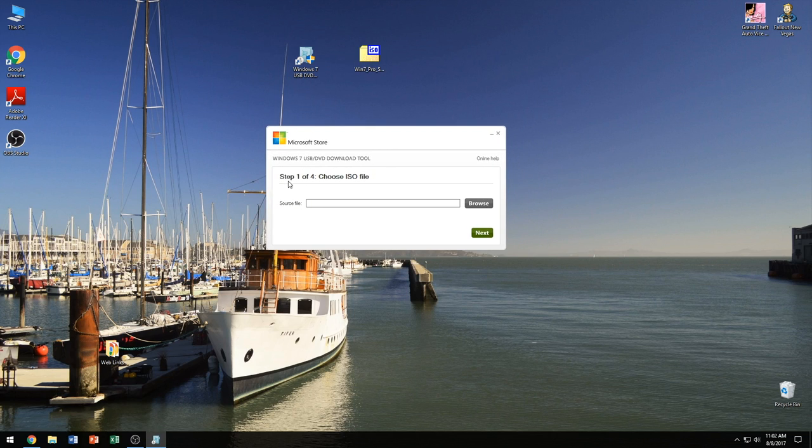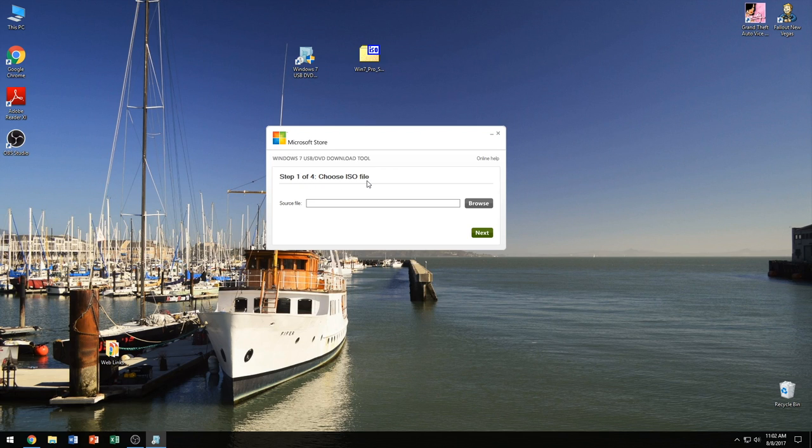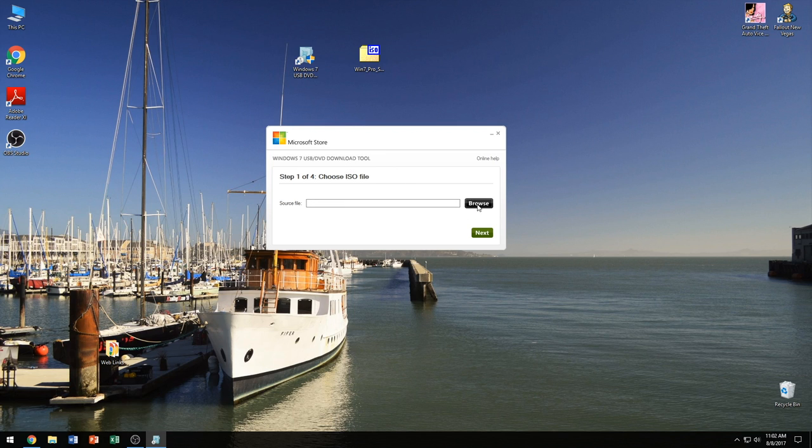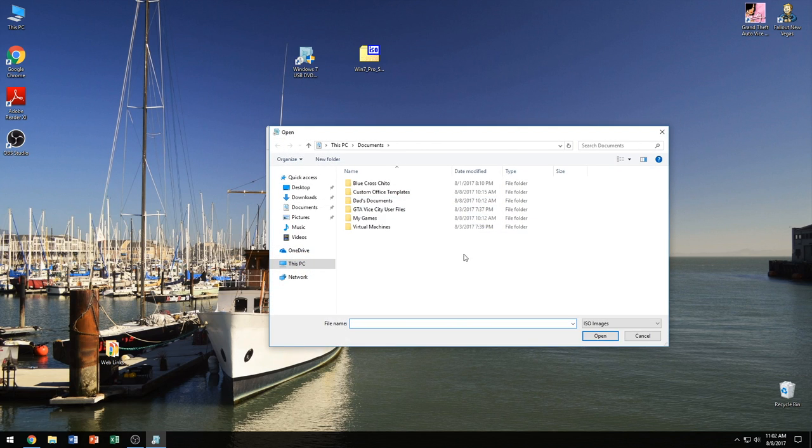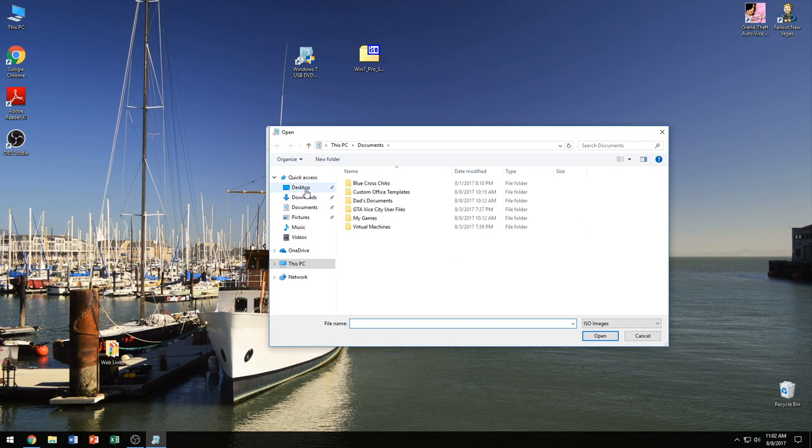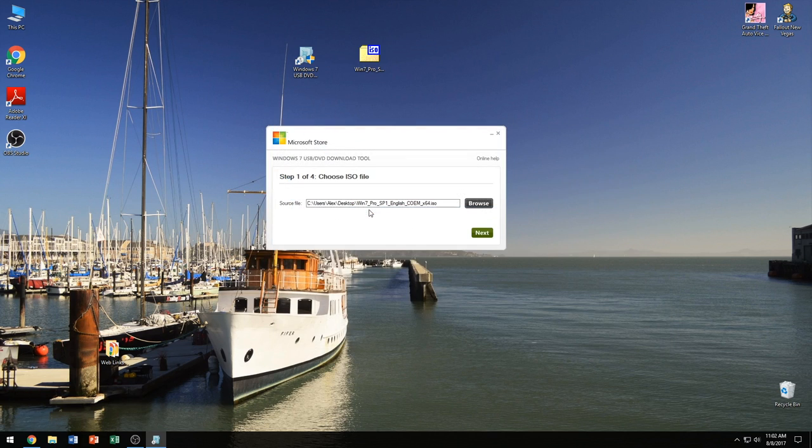So the first step is to choose the ISO file. Now please do remember if you didn't put in your DVD to put it in now. It's going to ask you for it. So we're going to go ahead and choose our ISO file. So click browse. It's on my desktop, so we're going to click here, and then we click next.